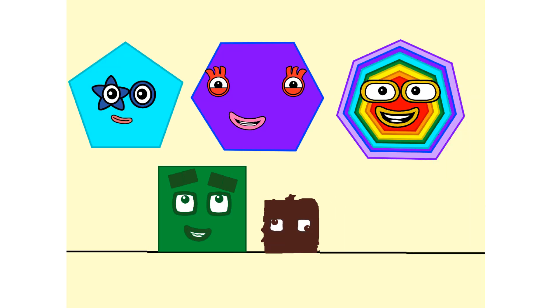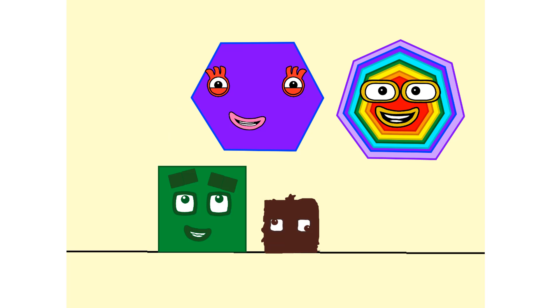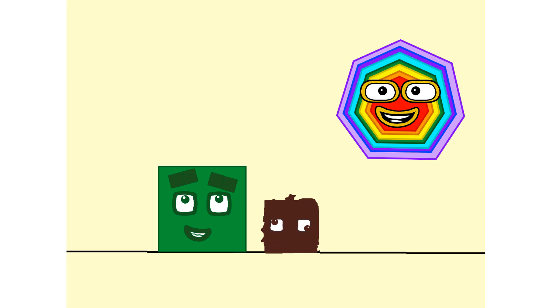Oh, hello! Who are you? Yip! One, two, three, four, five sides. Pentagon. Yip! Six sides. Hexagon. Yip! Seven sides. Heptagon.